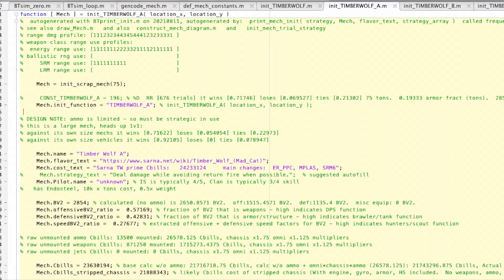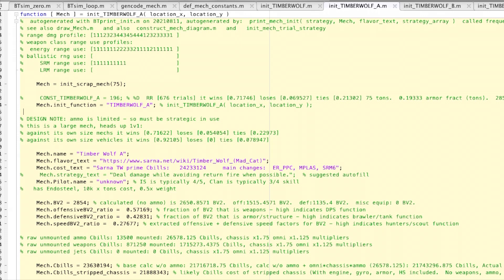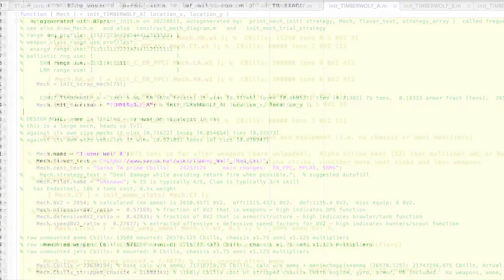This is the Timberwolf A. You can also see that the stripped cost of the Timberwolf, which means I believe that the cost calculations are correct. So in other words, Timberwolf A costs 23,630,194 C-bills.